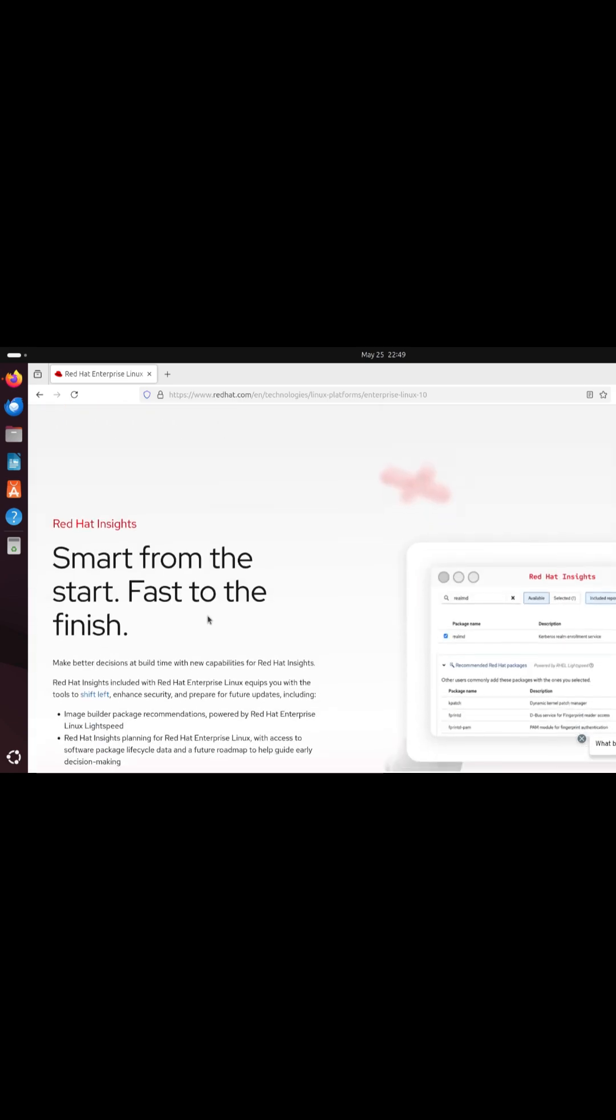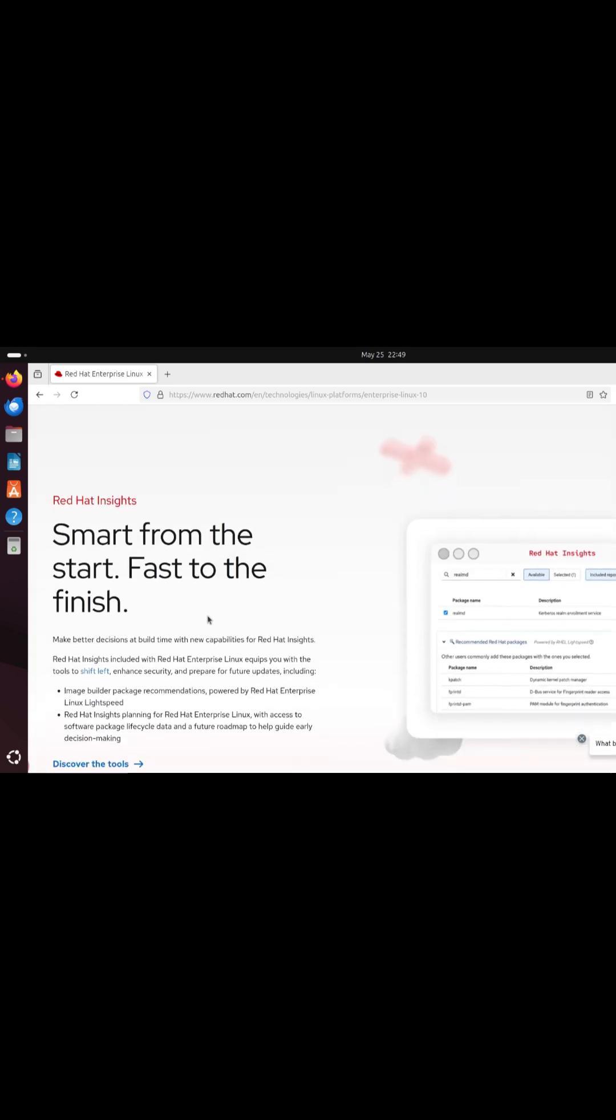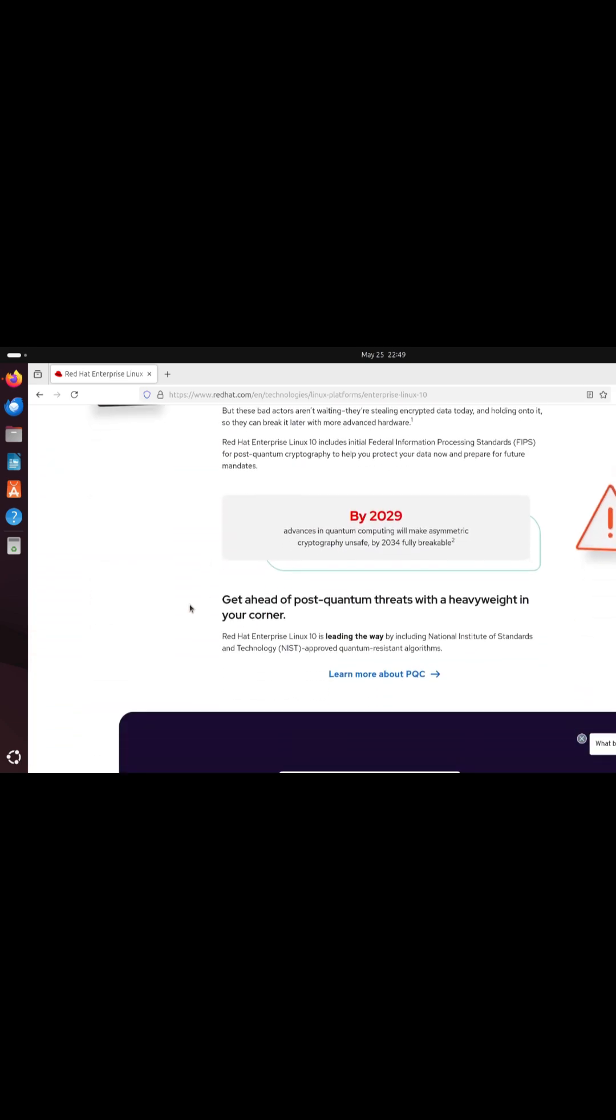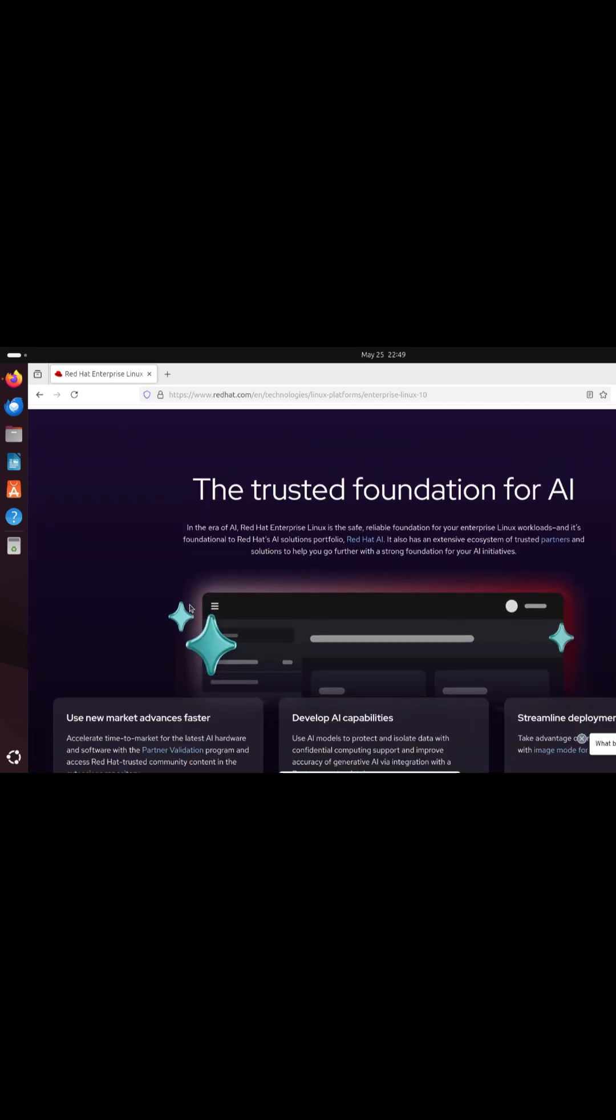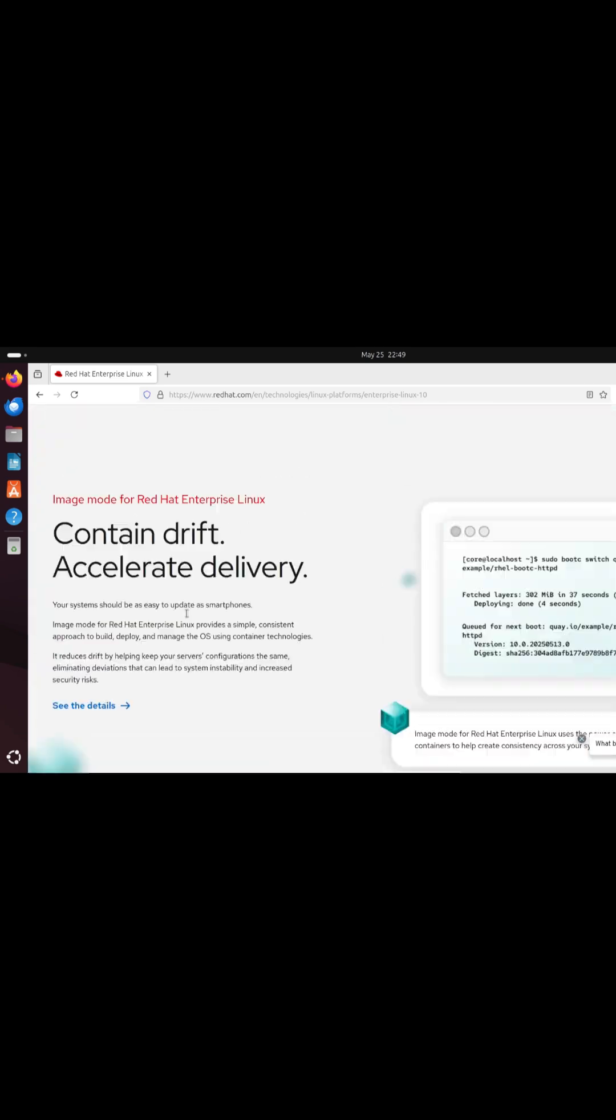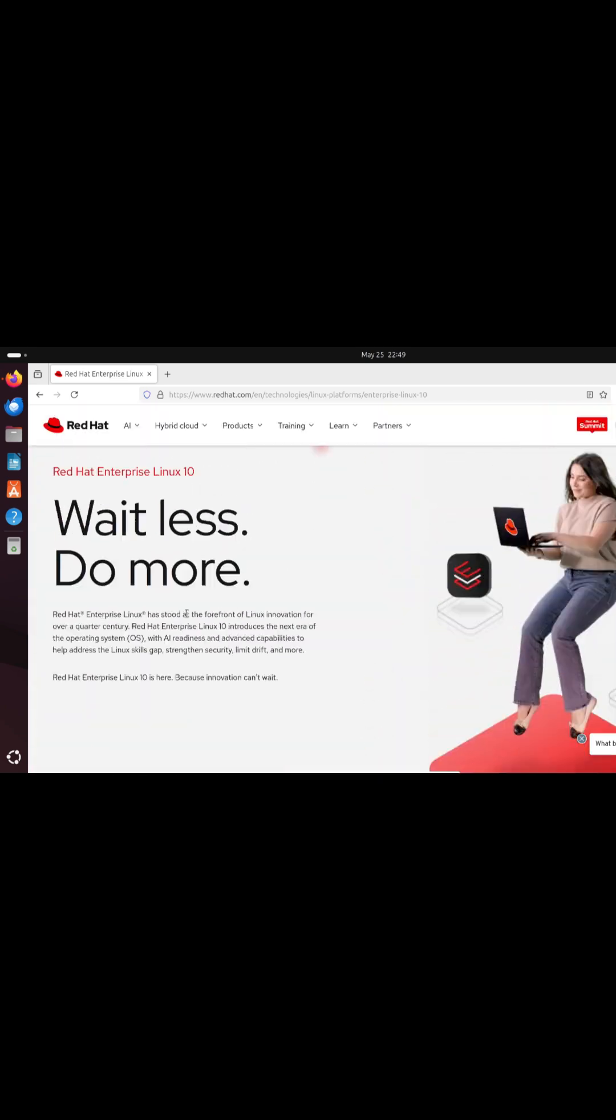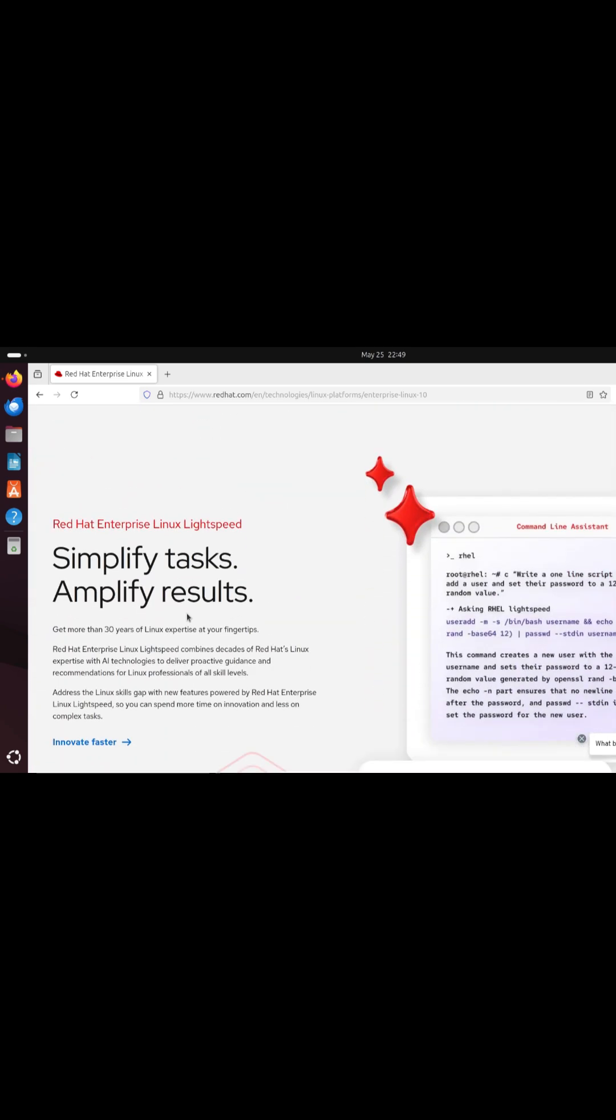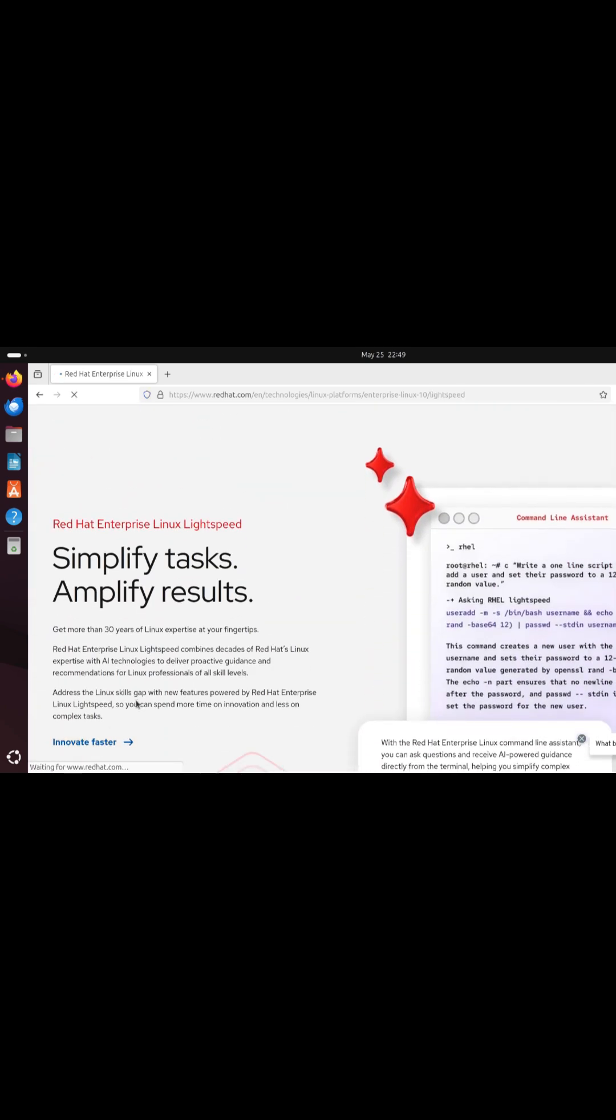RHEL 10 adds FIPS-compliant post-quantum cryptography to guard against future harvest now, decrypt later attacks. Data remains protected with next-generation algorithms.